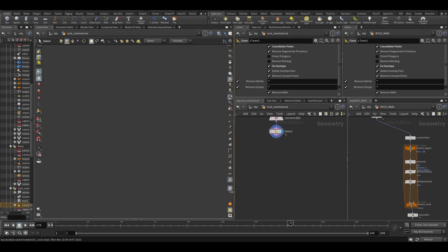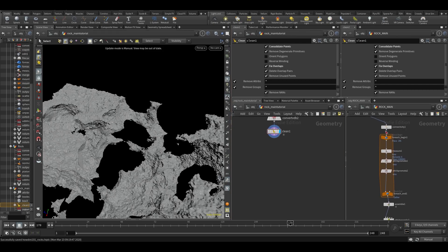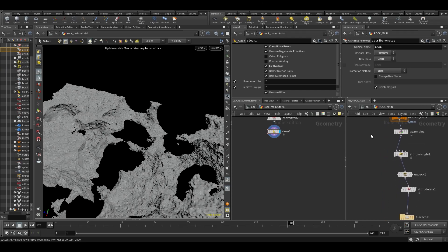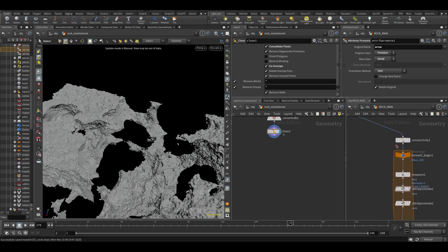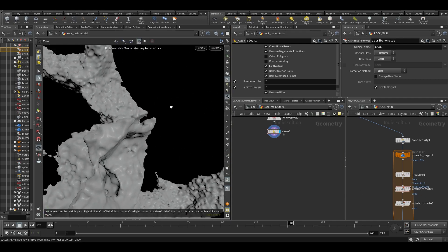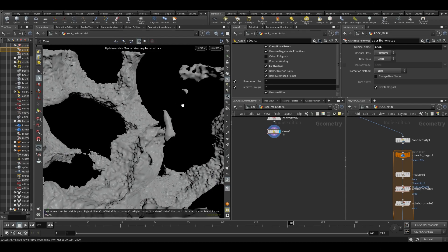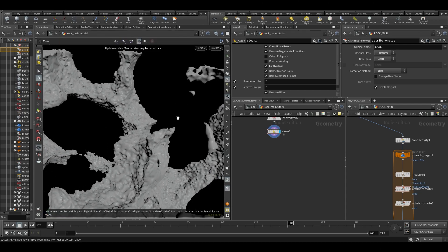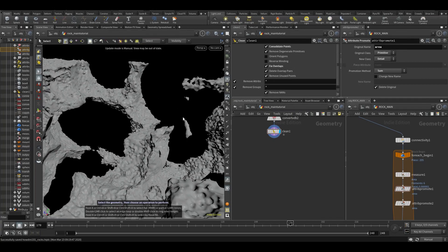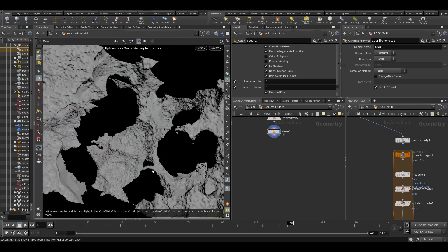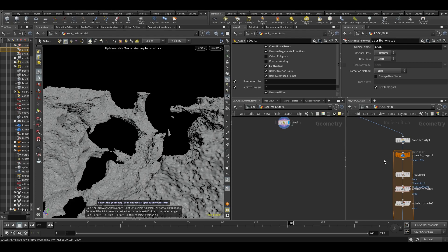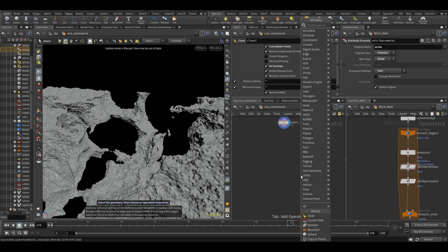So let's talk about what happens afterwards. There's this for-each loop with a measure. You might think that's a little random, but if you look in here, because of course we're using volumetric noises, you can see there's some stuff that's floating in the air. It doesn't really make sense to have pieces floating, so you kind of want to make sure stuff doesn't float.